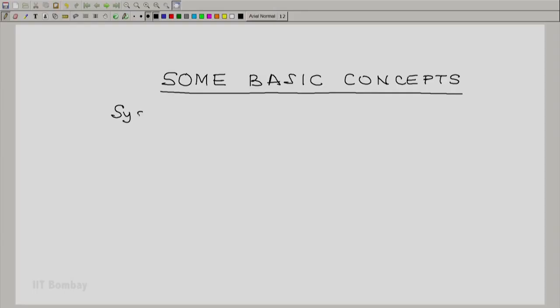Now we are going to look at some basic concepts in thermodynamics. This is necessary so that we know what we mean. There are a number of terms which are used in thermodynamics which we also use in other parts of our life. One such very common word is a system. We are going to define now what we mean by a thermodynamic system.